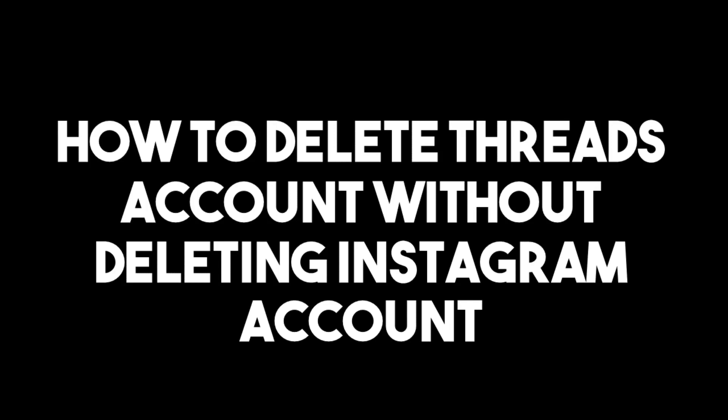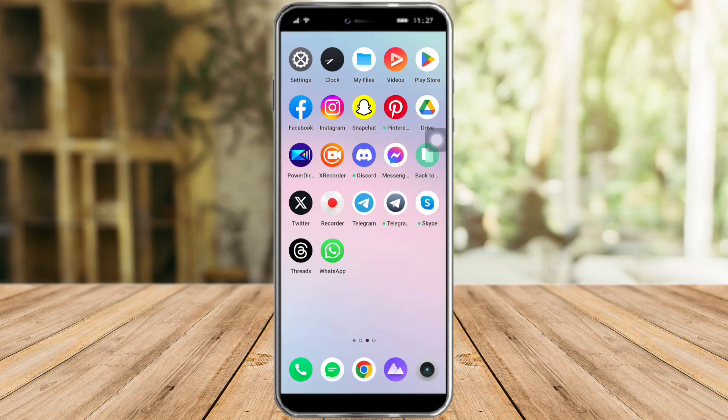How to delete a Threads account without deleting Instagram. Hi guys, in this video I will teach you how to delete a Threads account without deleting Instagram. It's pretty quick and simple, so let's go.